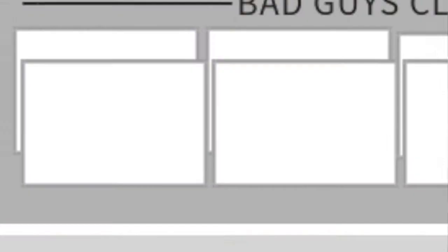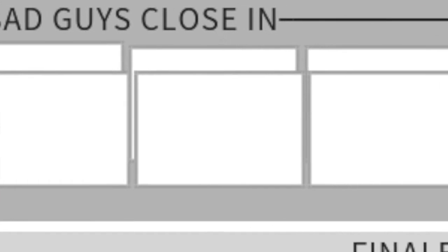The next part of act two is 'bad guys close in.' This is the point in the novel when we realize something has gone wrong — maybe we caught the wrong person, or a new body gets discovered. Things are going to get worse for your hero if you have a false victory, or better if you have a false defeat. This could also literally mean bad guys closing in and capturing the hero.